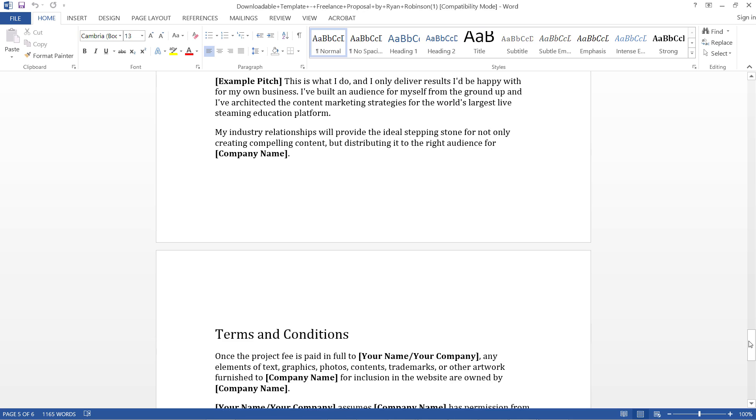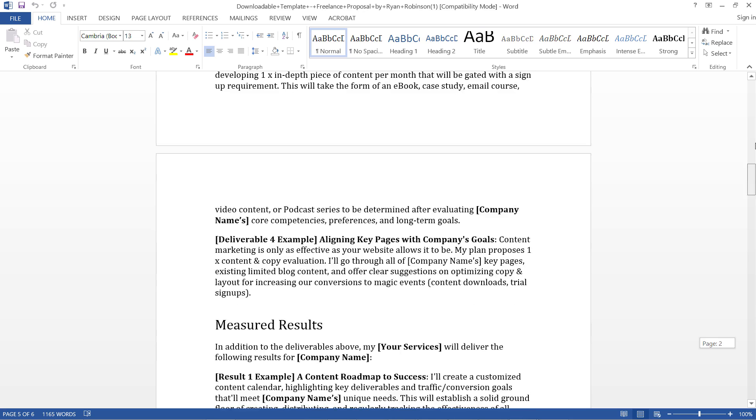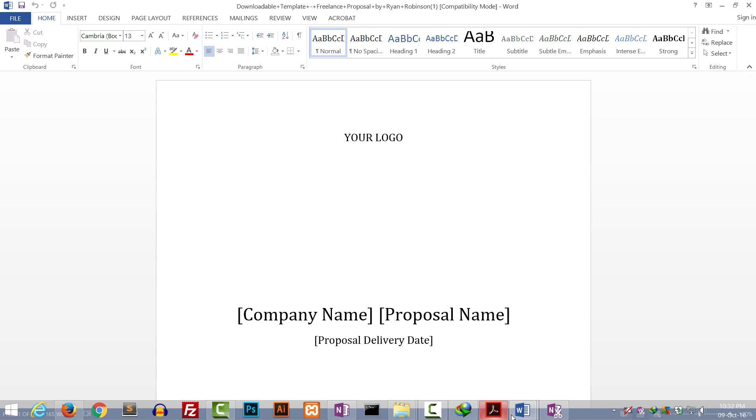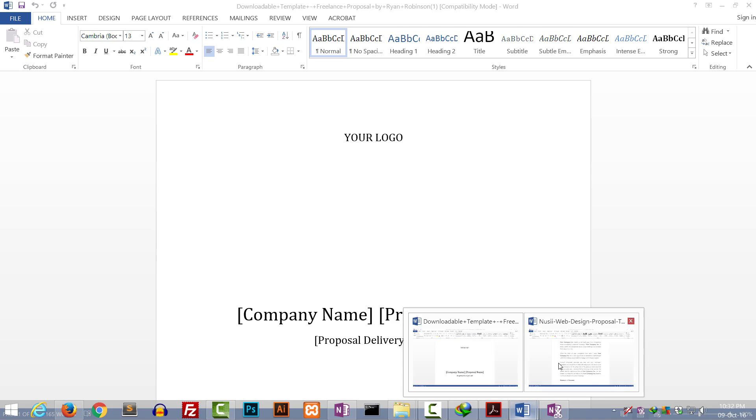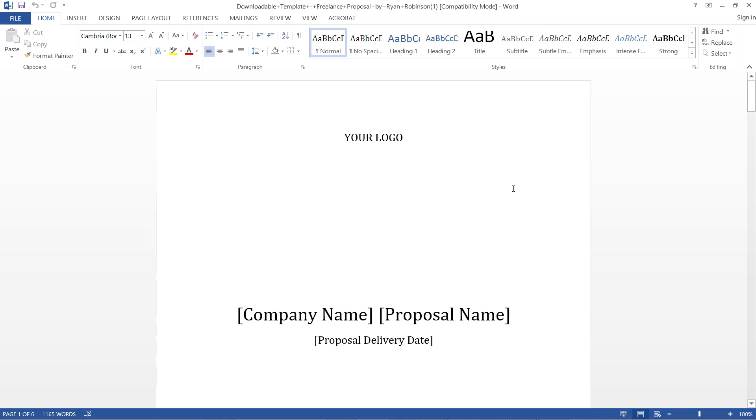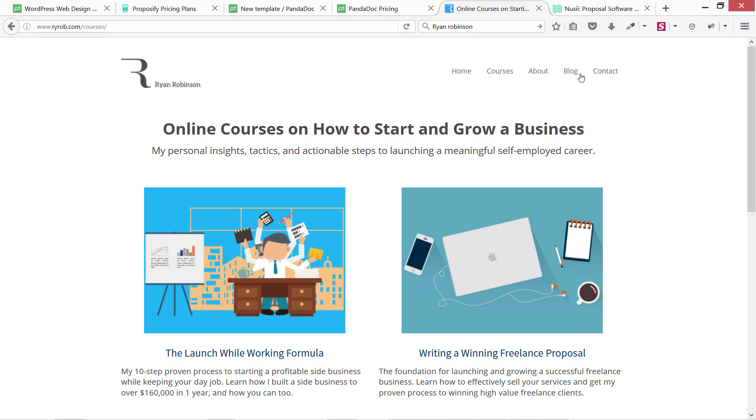If you merge both these templates together - Ryan Robinson's and also this Nusii website - I think you can get the best proposal and you're really going to win that.